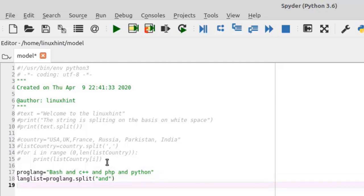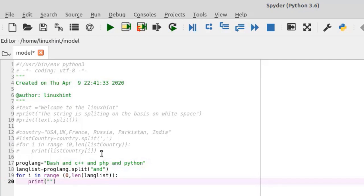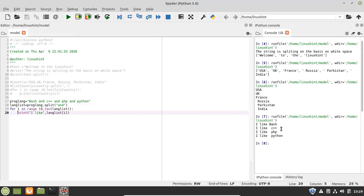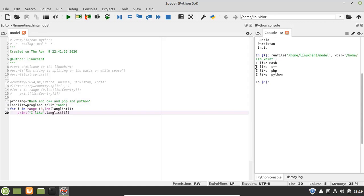To print each list item on a new line, I define a for loop: 'for i in range(0, len(lang_list))'. I print 'i like ' concatenated with 'lang_list[i]', which will first print 'I like' and then the programming language name. Running the program, the output shows: 'I like bash', 'I like c++', 'I like php', and 'I like python'. That is how you can use any specific word as a separator to split a string.